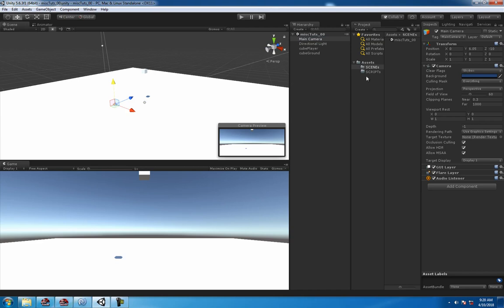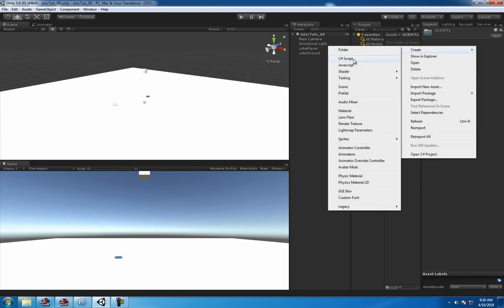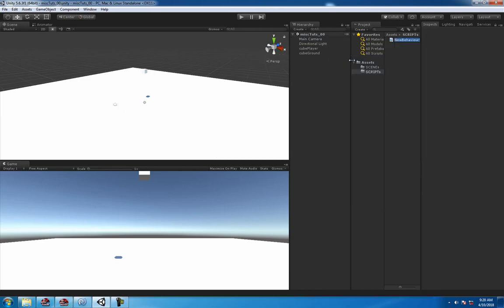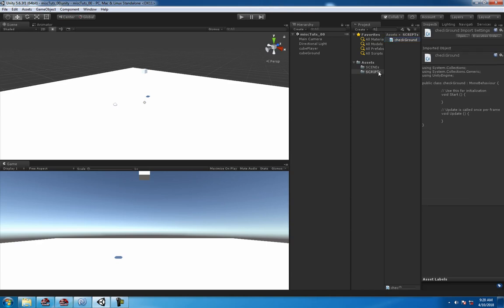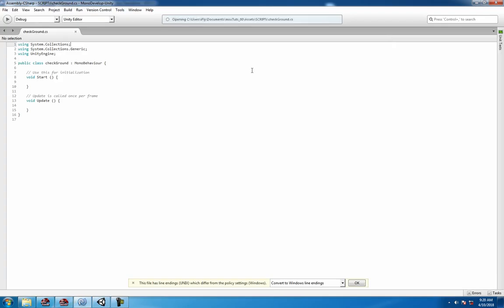All right, so now we've got that sorted out. Head over to your scripts folder, create new C# script, call it check ground, or whatever you like, if you can type today, that would be good. Open it up, and get to scripting, write some code.